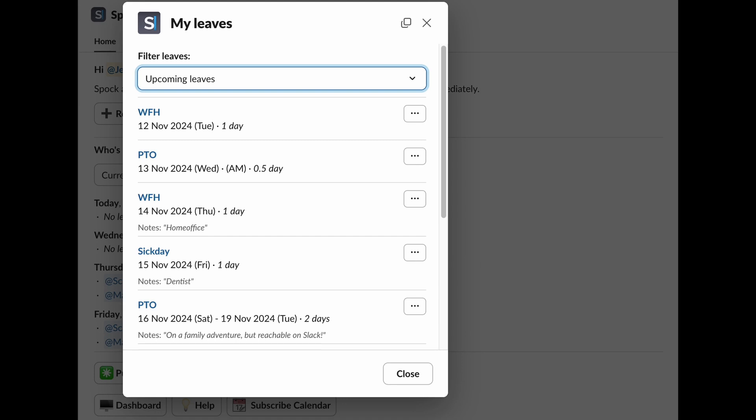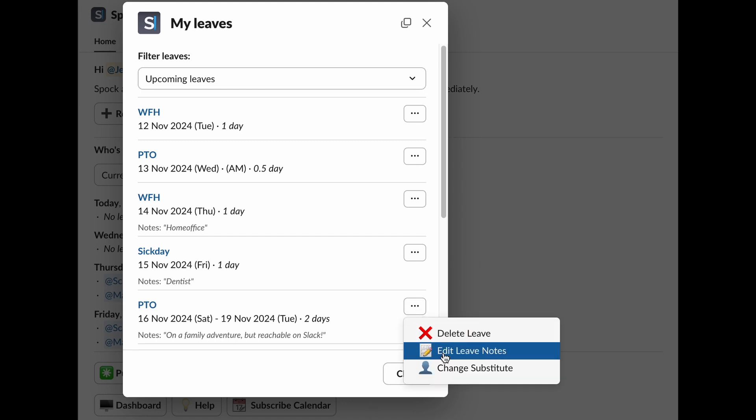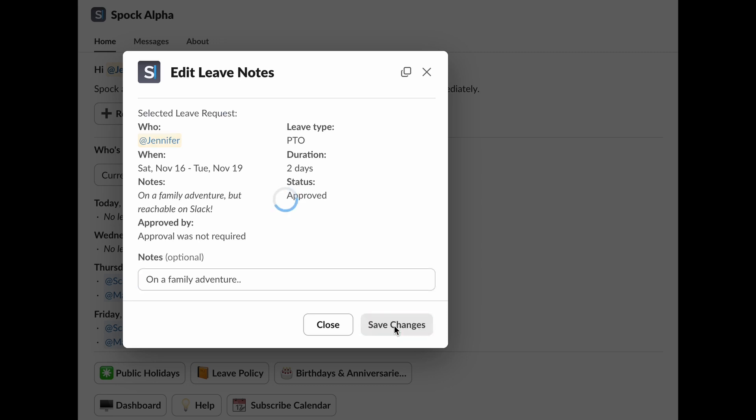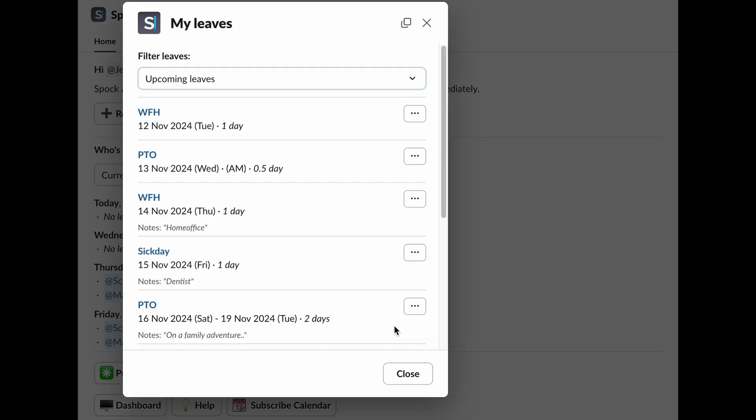If you need to add or update notes for your colleagues or approver, select Edit Leave Notes. Here you can add or edit notes that your colleagues will be able to see. This is a great way to share any relevant information about your leave with your team. After saving, SPOC notifies your manager of the changes.